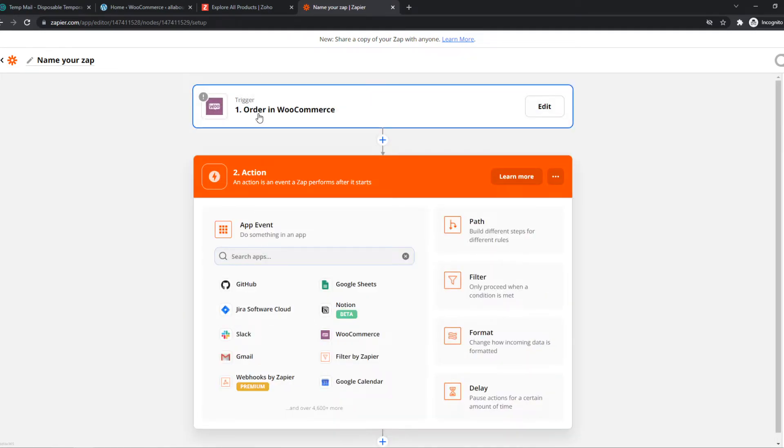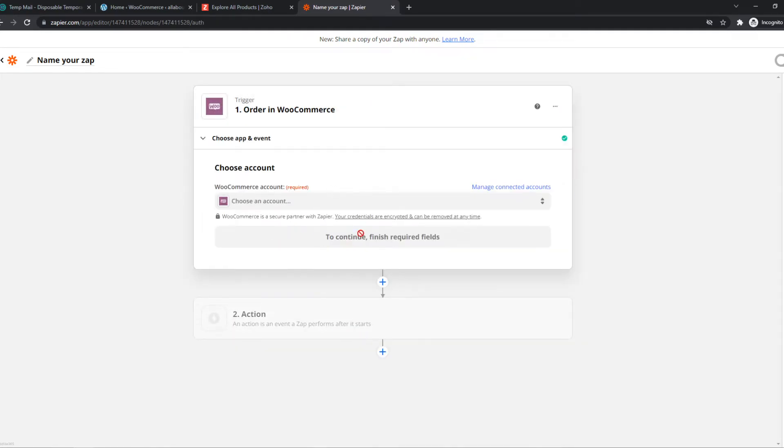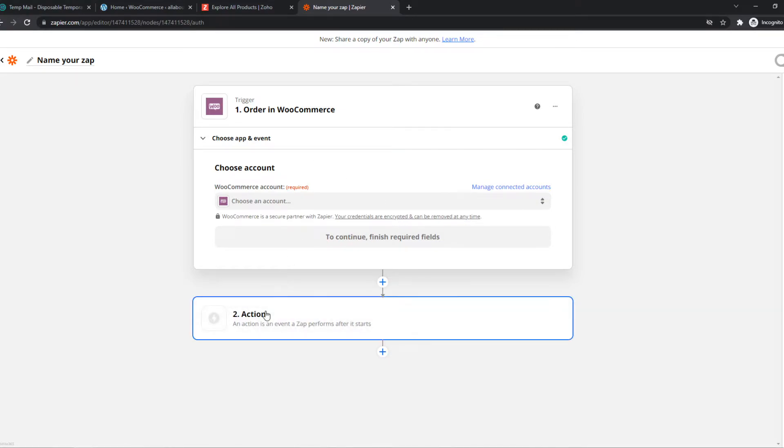And we have to connect with our account. That's really easy. Just log in with your account right here.